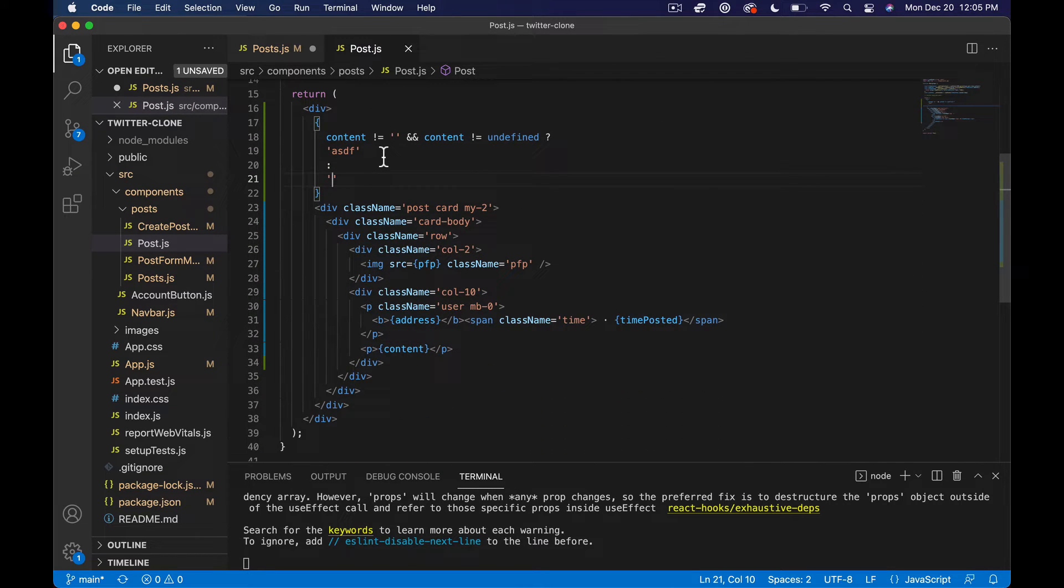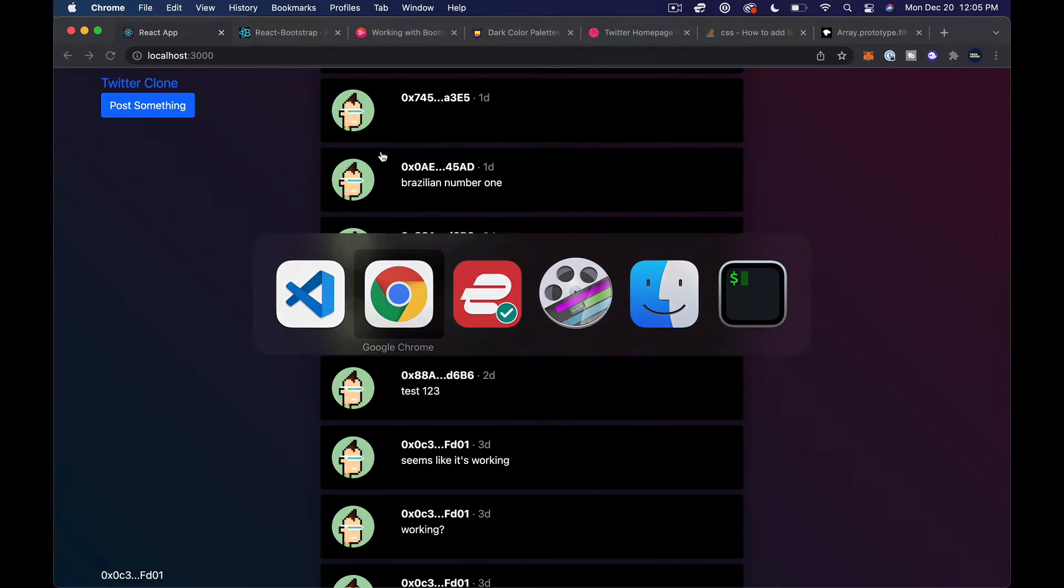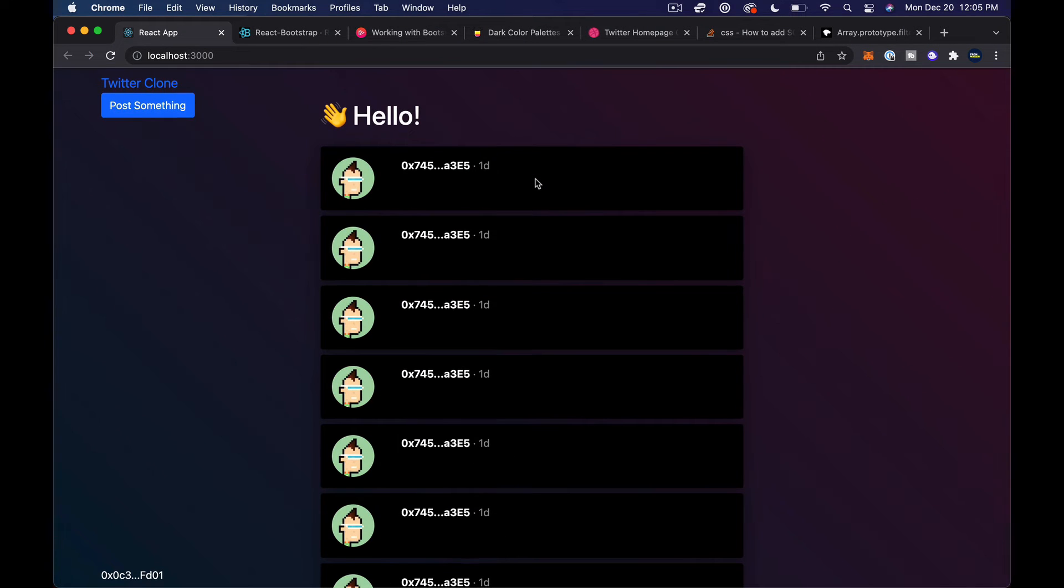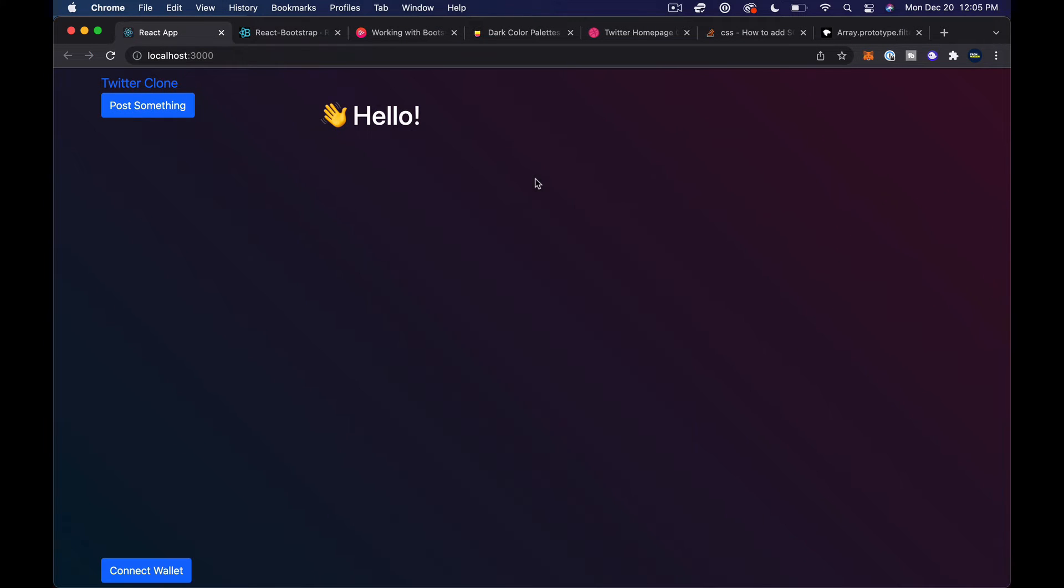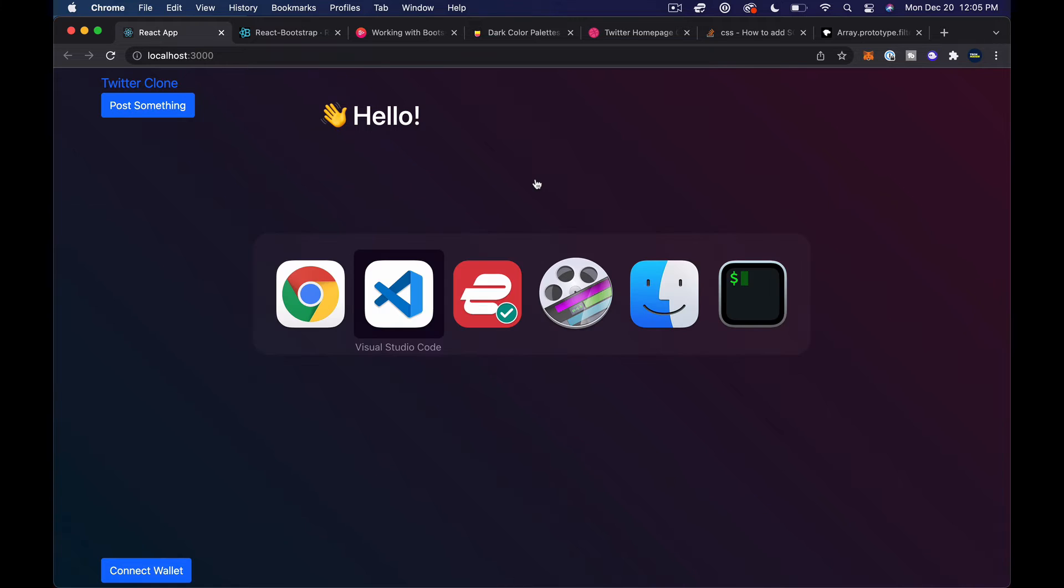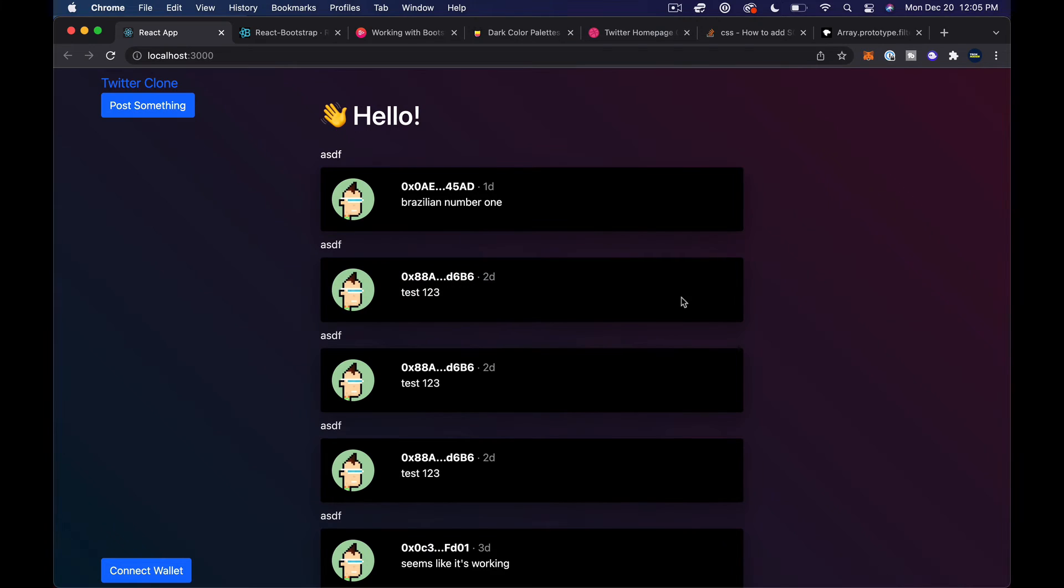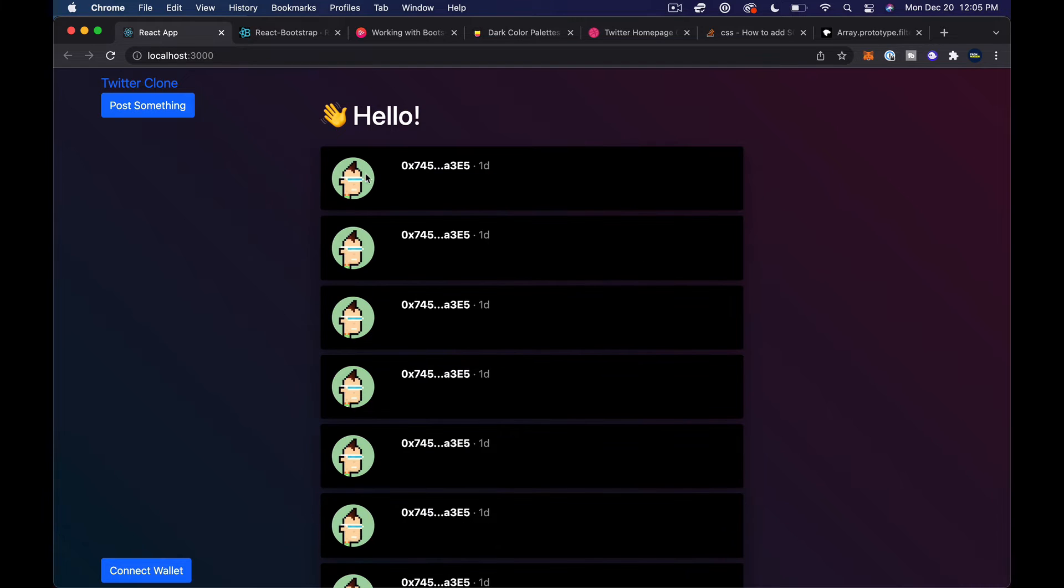If we save that, we should see some ASDFs over here if I refresh. Did I break something or is it just not loading? Oh there it goes.